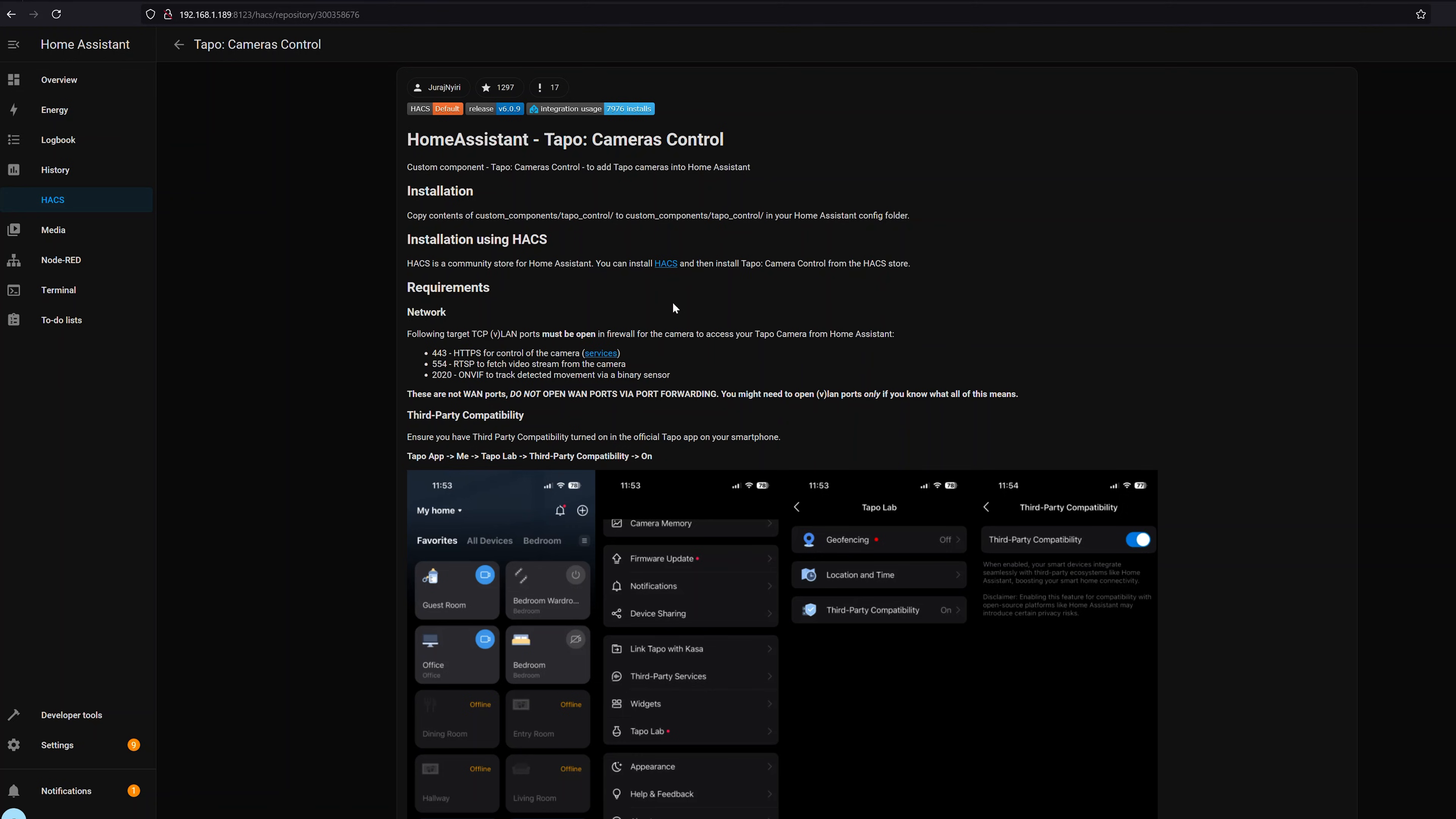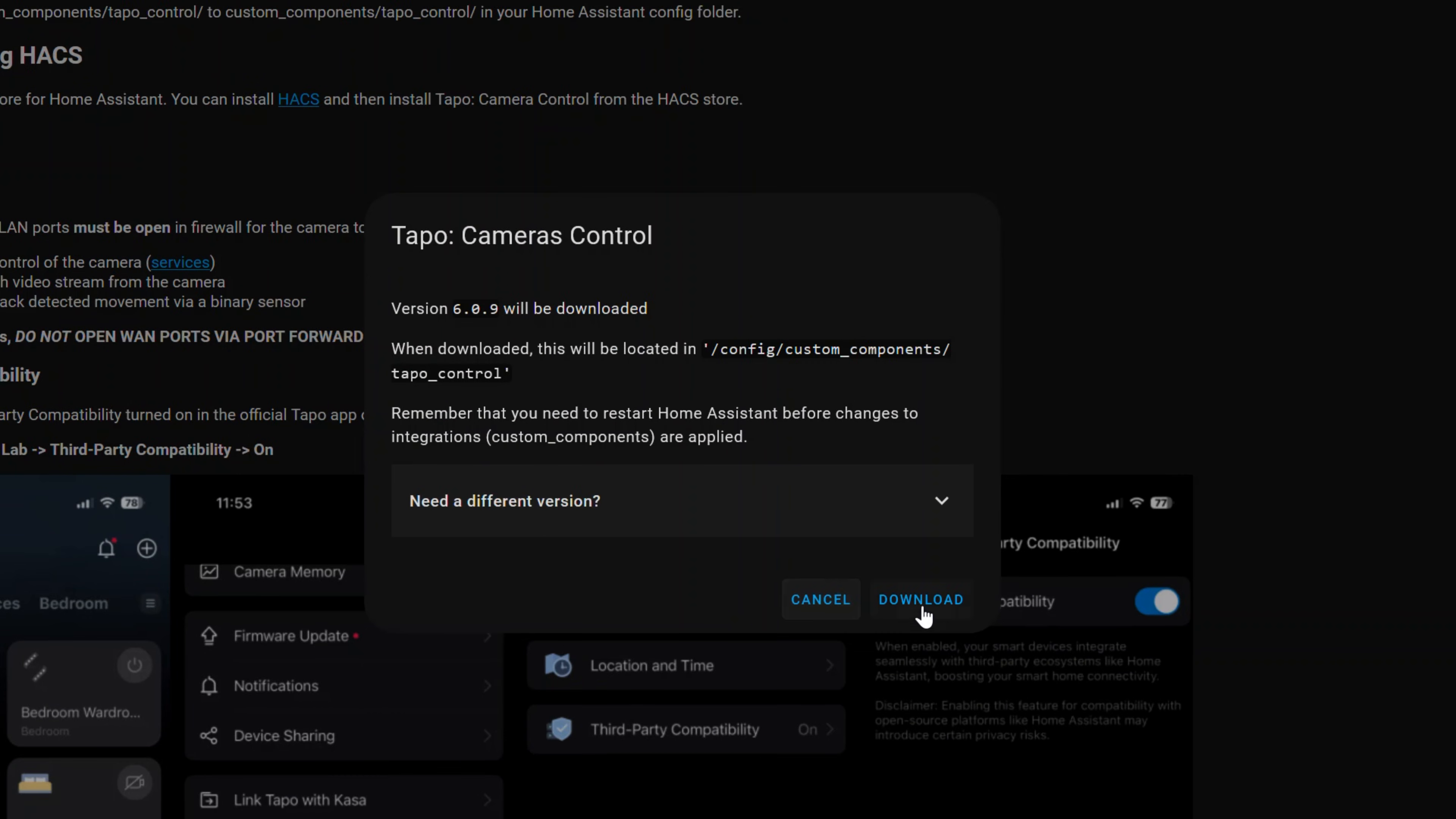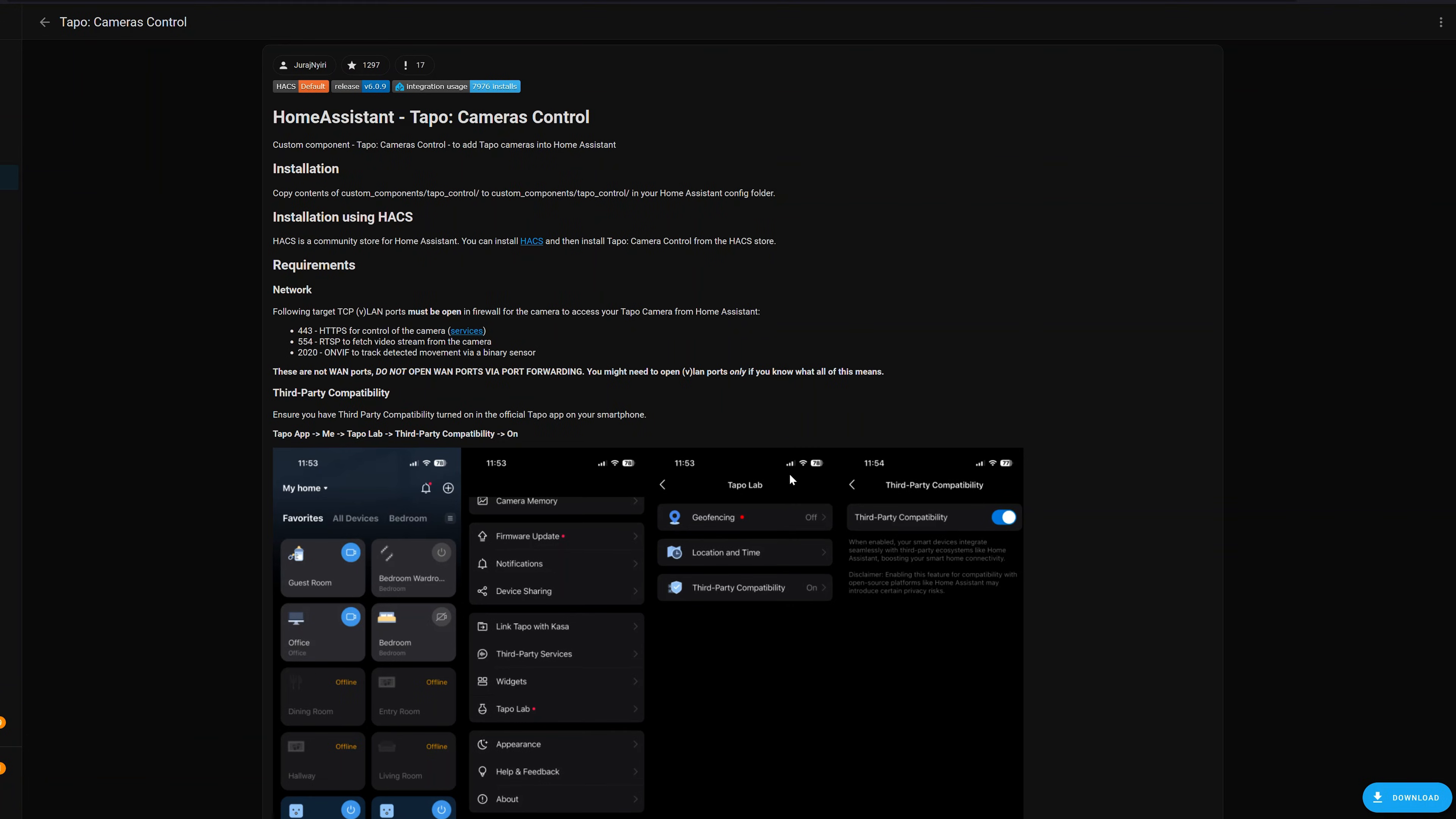Another really important one that I use since I have a couple of the TP-Link cameras in my house is the Tapo camera controls. This expands the built-in TP-Link integration allowing you to actually control pan tilt zoom cameras within Home Assistant. So real quickly let's see how to actually install an integration. To set this up it's super easy all you gotta do is go down to the bottom right hand corner click download and click download again.